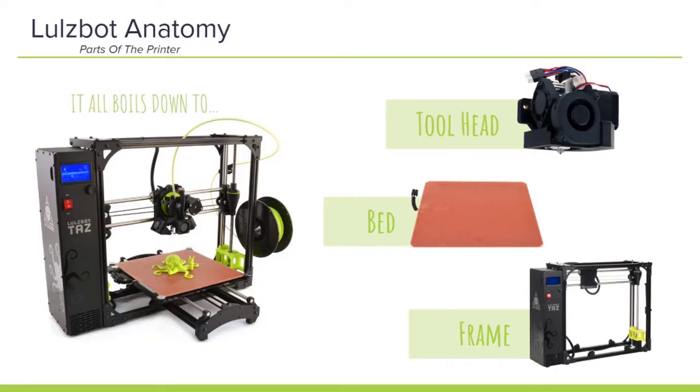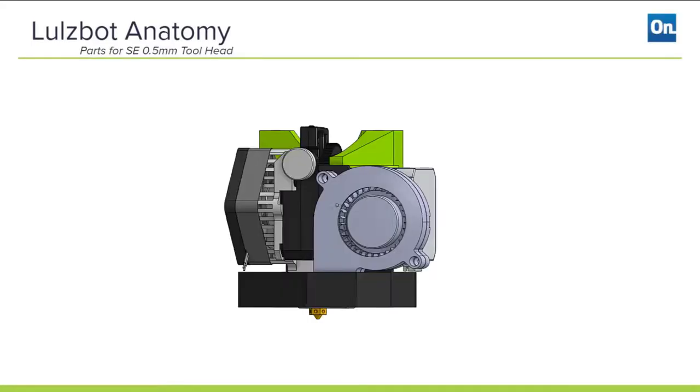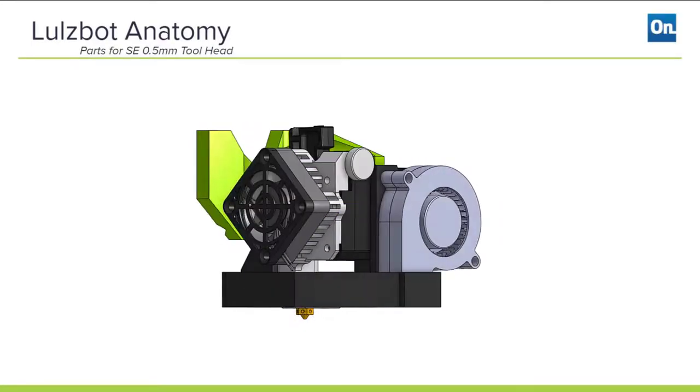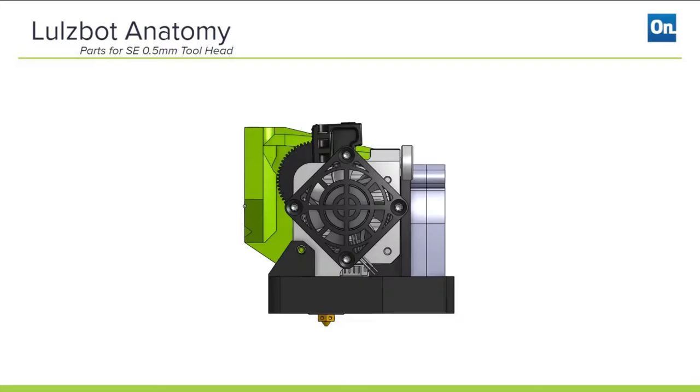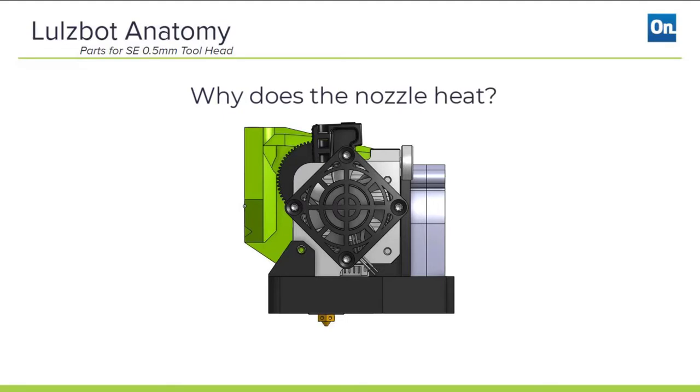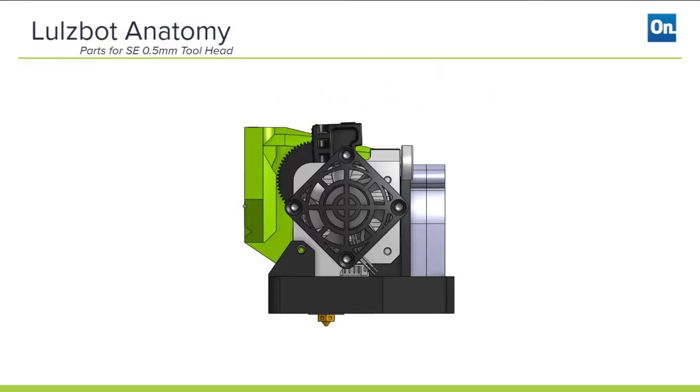Let's start with the tool head. Let's begin by asking ourselves a question: Why do you think the nozzle is heated? I'll give you a few seconds to think about it. Pretty simple, right? To melt the material. The tool head is responsible for not only melting the material, but grabbing it, feeding it through, and then rapidly cooling it once it's deposited on the build plate.